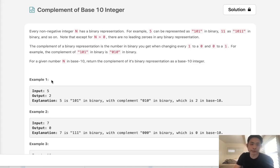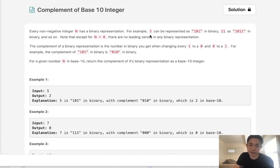Welcome to October's LeetCode challenge. Today's problem is complement of base 10 integer. Every non-negative integer n has a binary representation. For example, 5 can be represented as 101, and 11 as 1011 in binary.